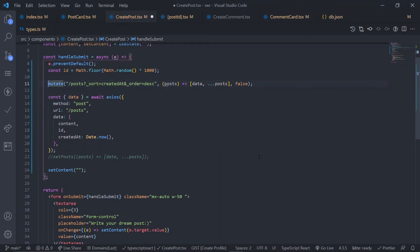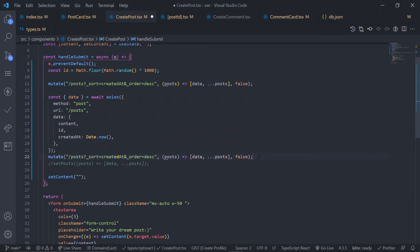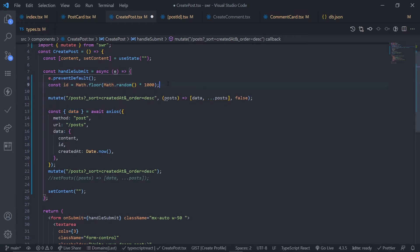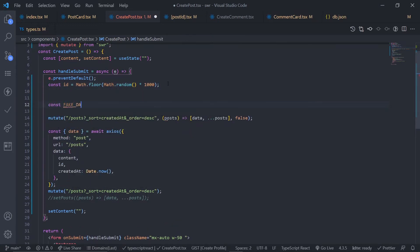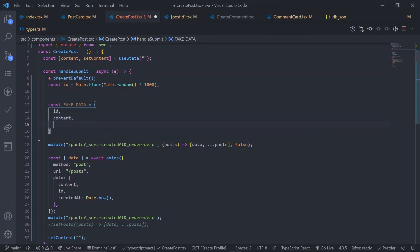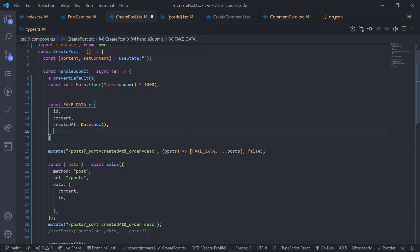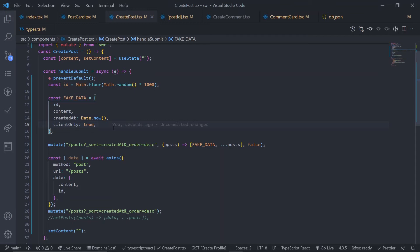You can solve this with optimistic UI. The idea is: first mutate the data with `shouldRevalidate: false`, then after making the request, mutate the cache again with `shouldRevalidate: true`. We don't need the previous data callback for the second mutate — true is the default. For the first mutate, we need to create fake data. We're assuming the request will be successful — that's the concept of optimistic UI. The fake data needs an `id`, `content`, and `createdAt`.